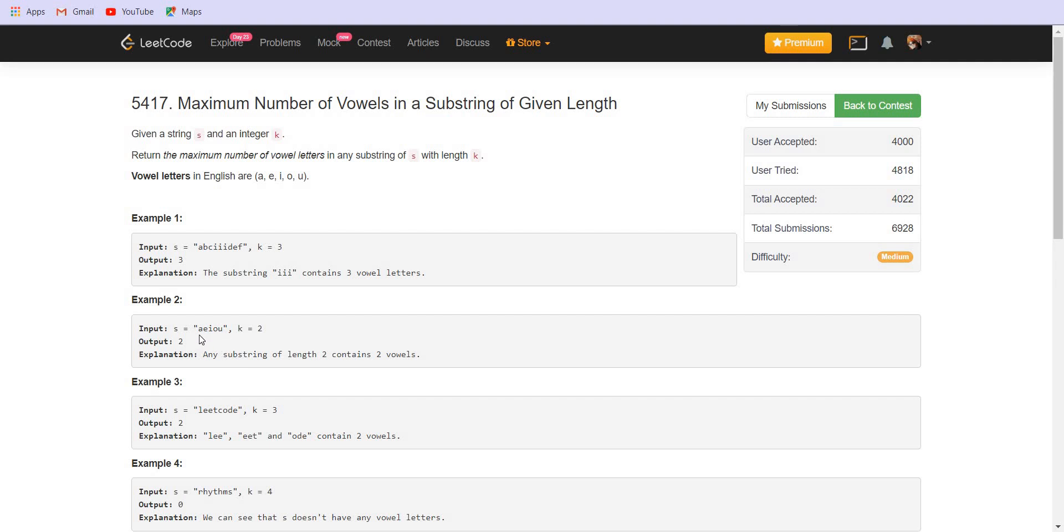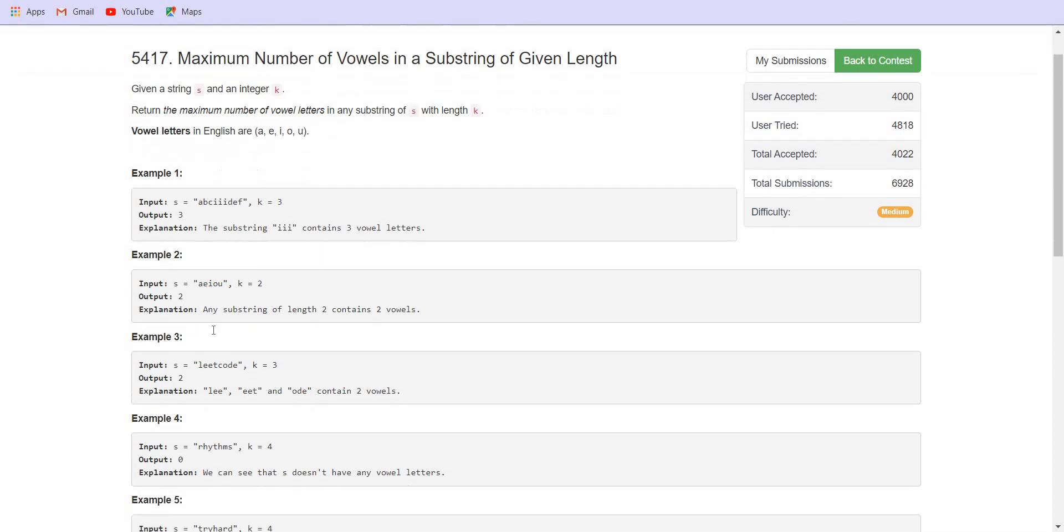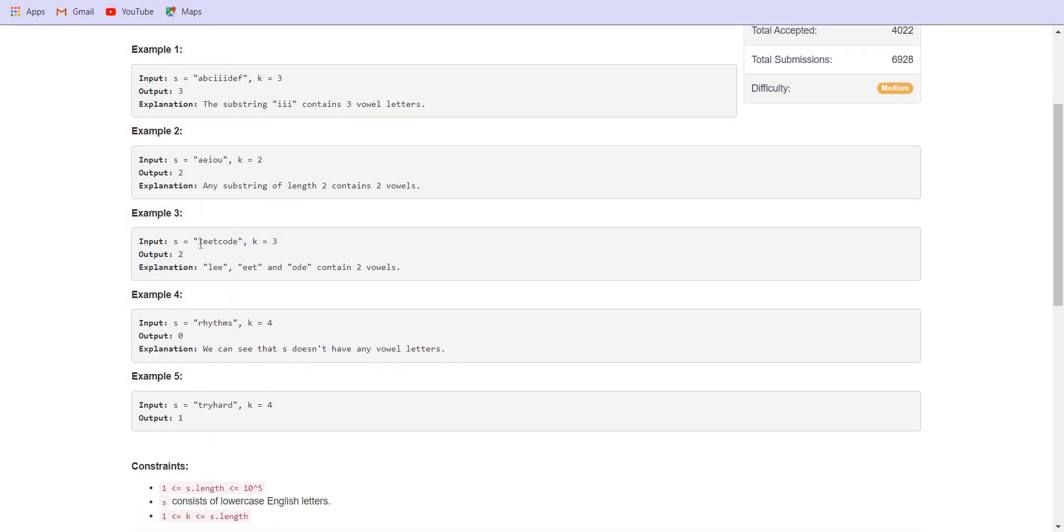The next example, the answer is two. So A, E or E, I or any such sequence is true in this case. In the example lead code, we have double E. The answer is two. In this case, we do not have any answer. And in this case, the answer is one. The answer is A.